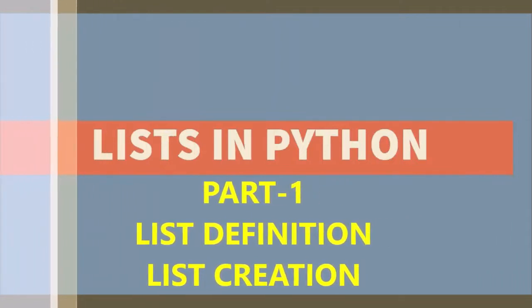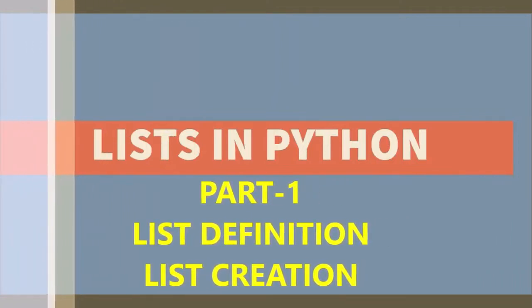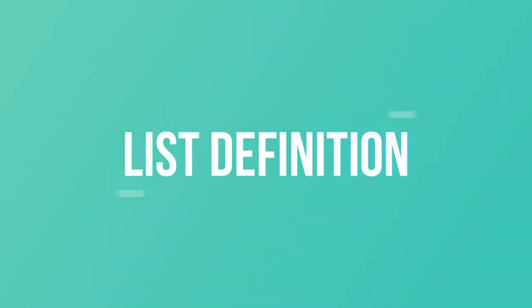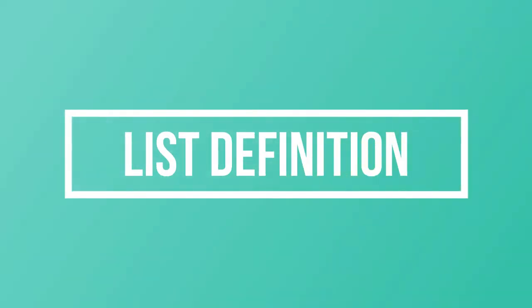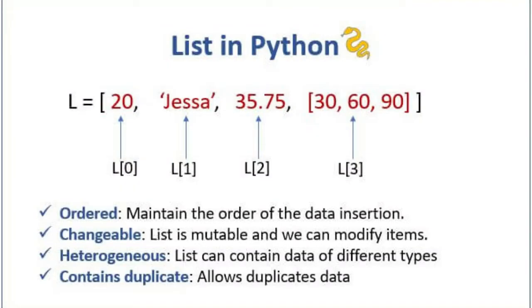Lists in Python. The first topic to be covered is list definition. Python lists are containers that are used to store a list of values of any type.